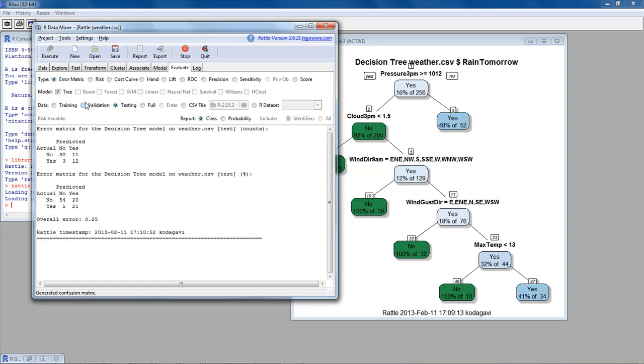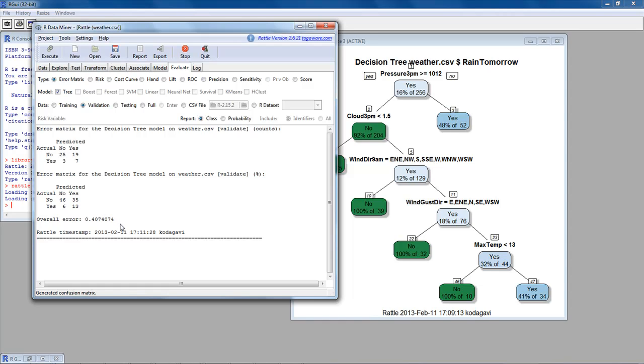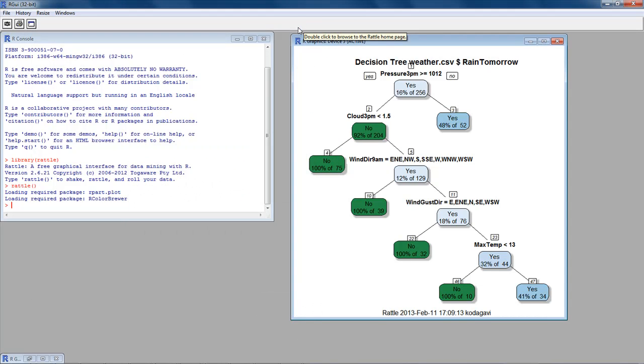On the validation data, once again, let's see what the error rate was. It was a lot, it was 41%. On the test data, somehow, it lucked out and the error rate was not very much. So, that's the impact of asymmetric costs in our decision trees.